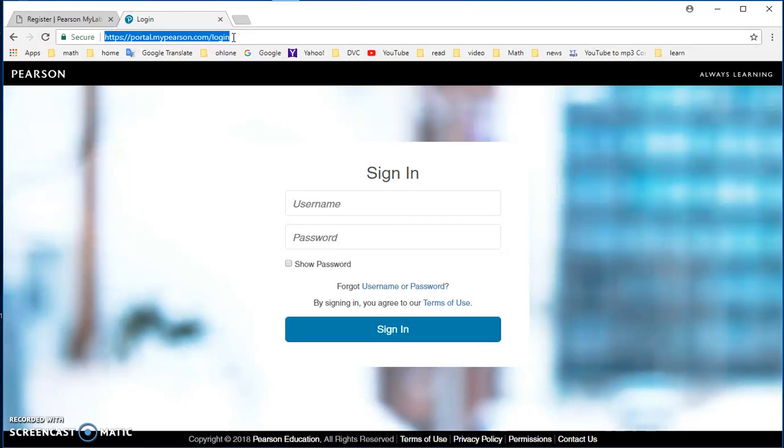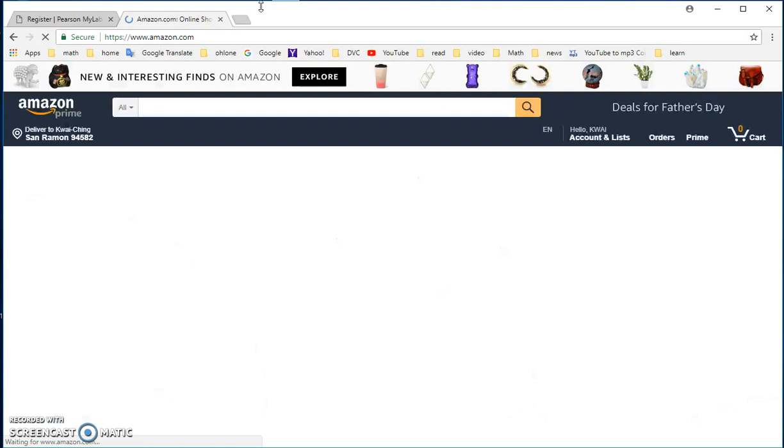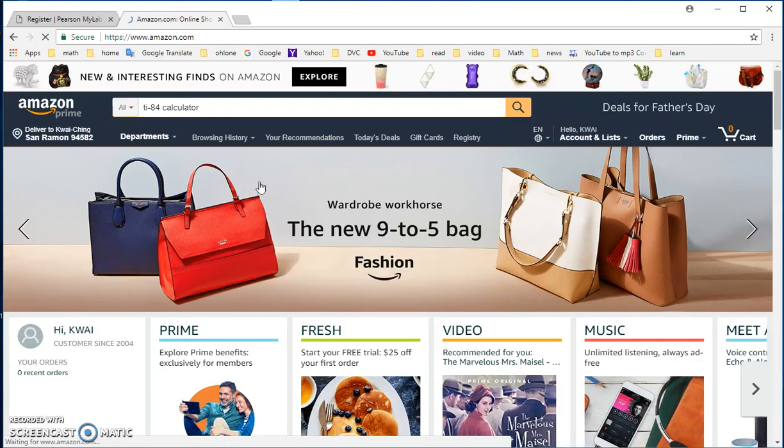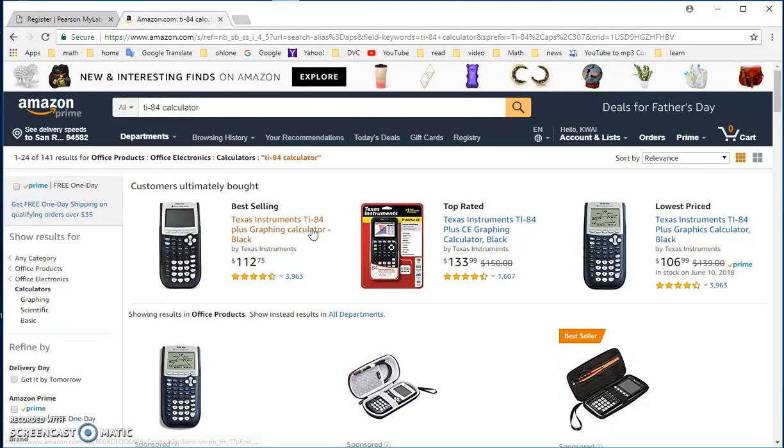The second thing you need to do to get ready for Math 142 is to buy a graphing calculator. So the graphing calculator, let's just go to Amazon. That we use is TI-84. So there are a lot, you just search TI-84 calculator. You would have, so this is the one that we would use, Texas Instrument TI-84 Plus graphing calculator. If you don't want to buy TI-84 Plus, TI-84 is sufficient.